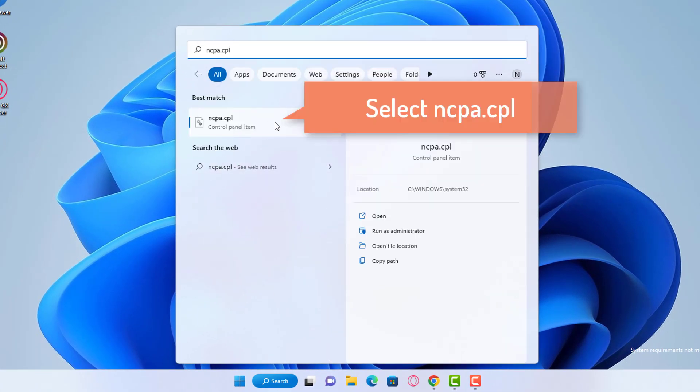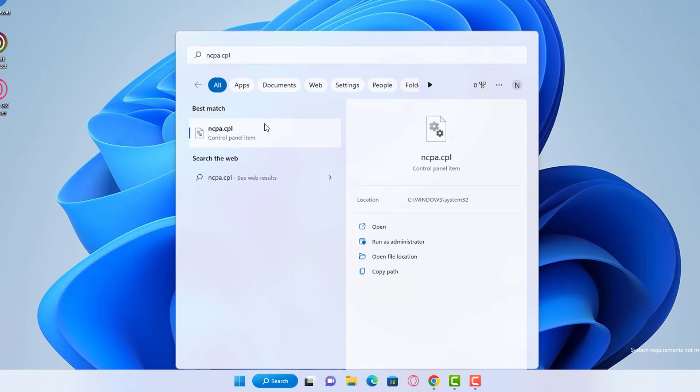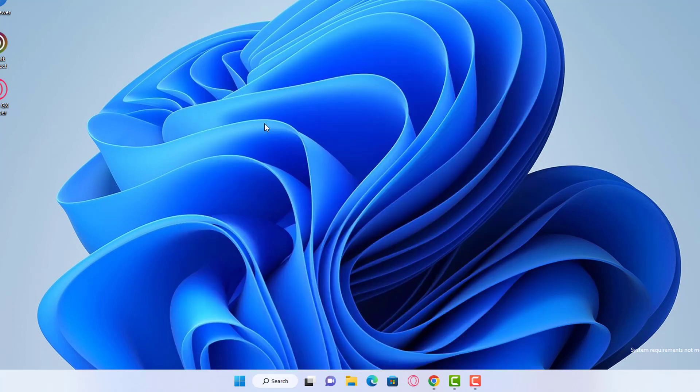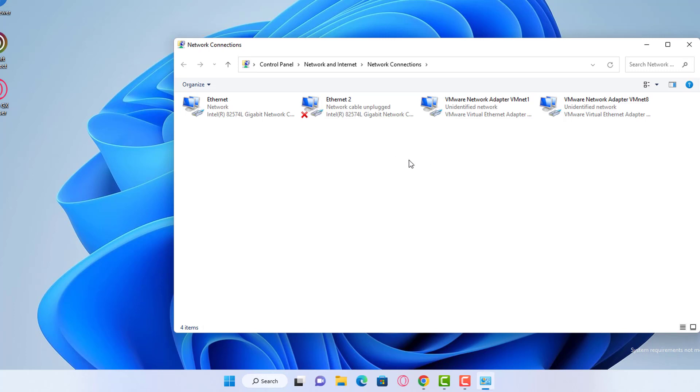Then from the suggestion, choose ncpa.cpl control panel item and click on it. Here you will see all the adapters displayed.